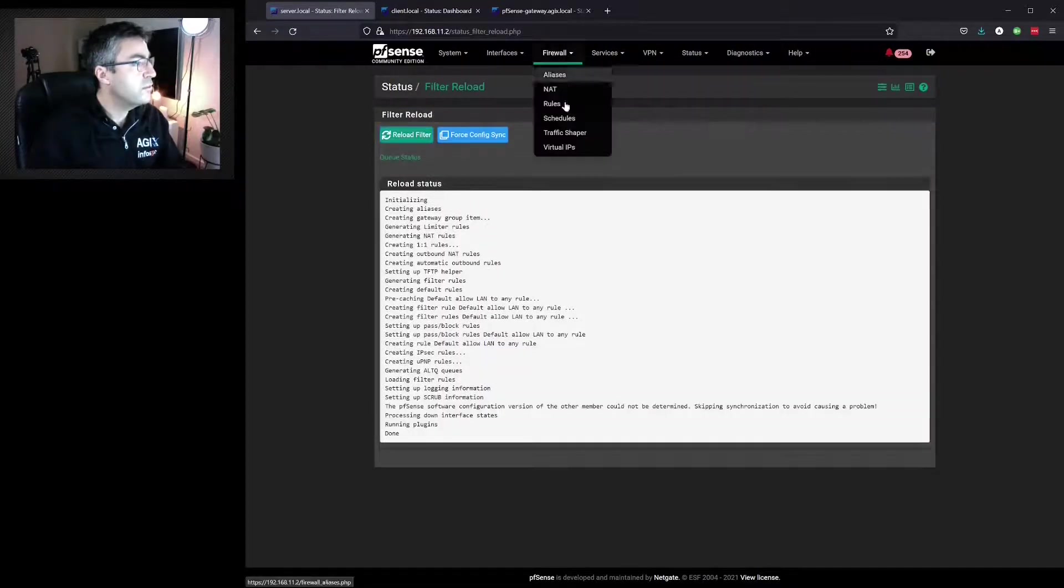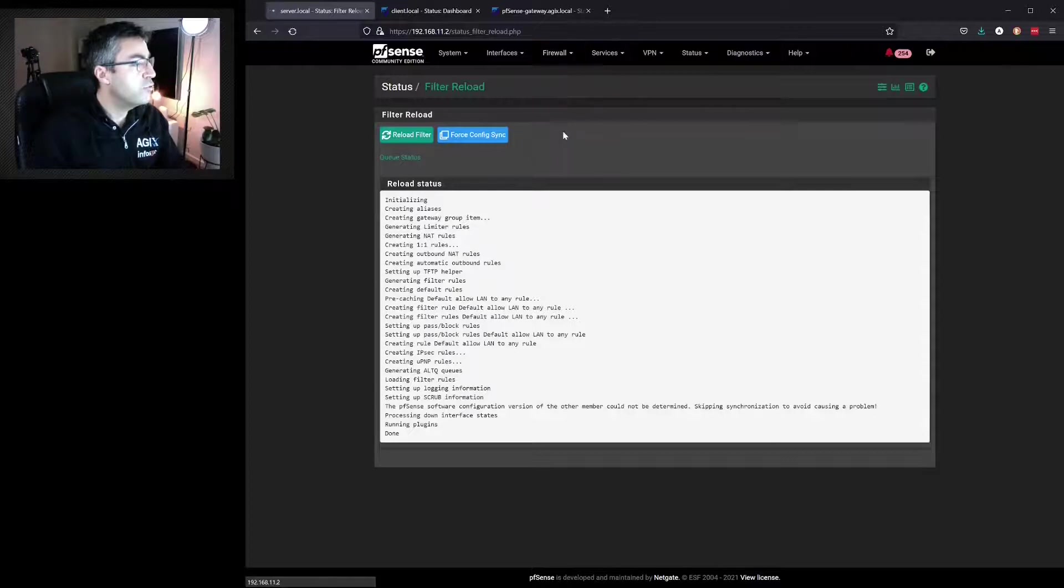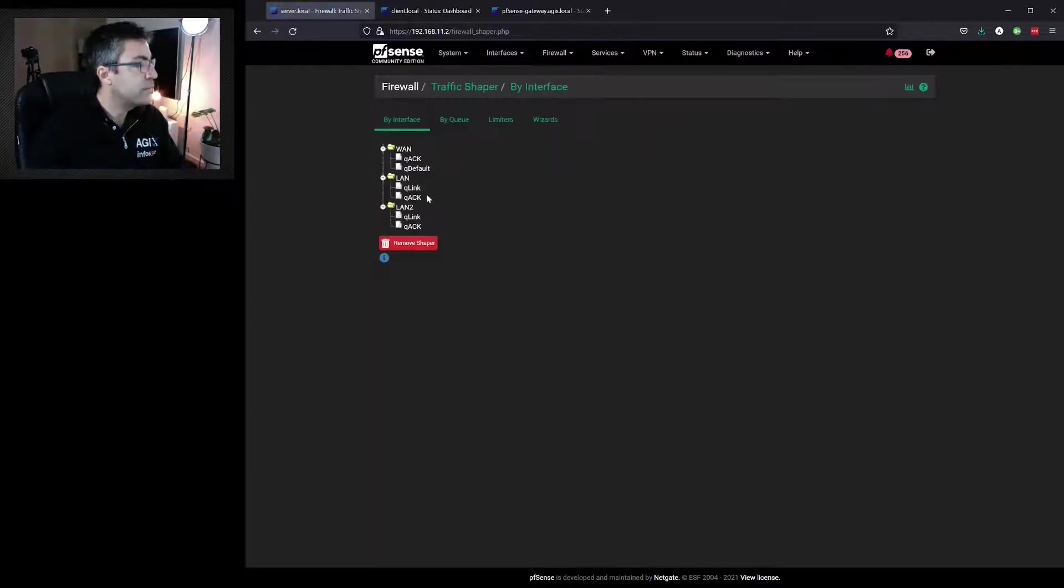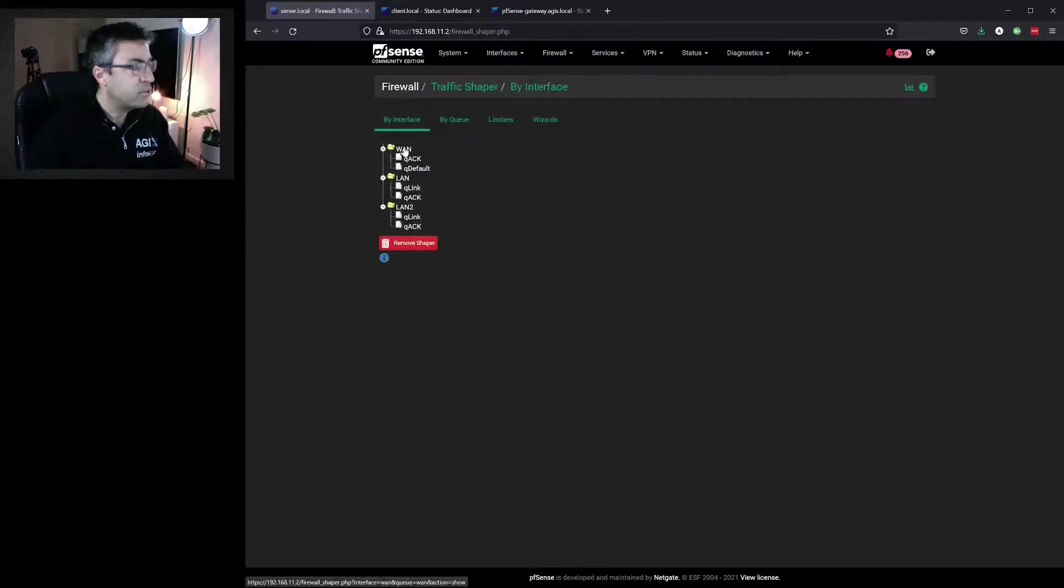Go back to firewall and traffic shaper. Now we can see we've got something to work with, a template if you like.